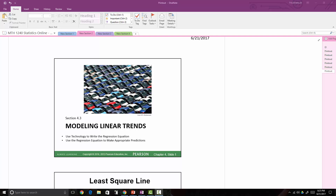Alright, so this section is 4.3, which is modeling linear trends, so we're continuing on in the regression chapter. We have this section and then one more section left for chapter 4. In this section, we want to be able to use technology to write regression lines, and also be able to use regression lines to make appropriate predictions.